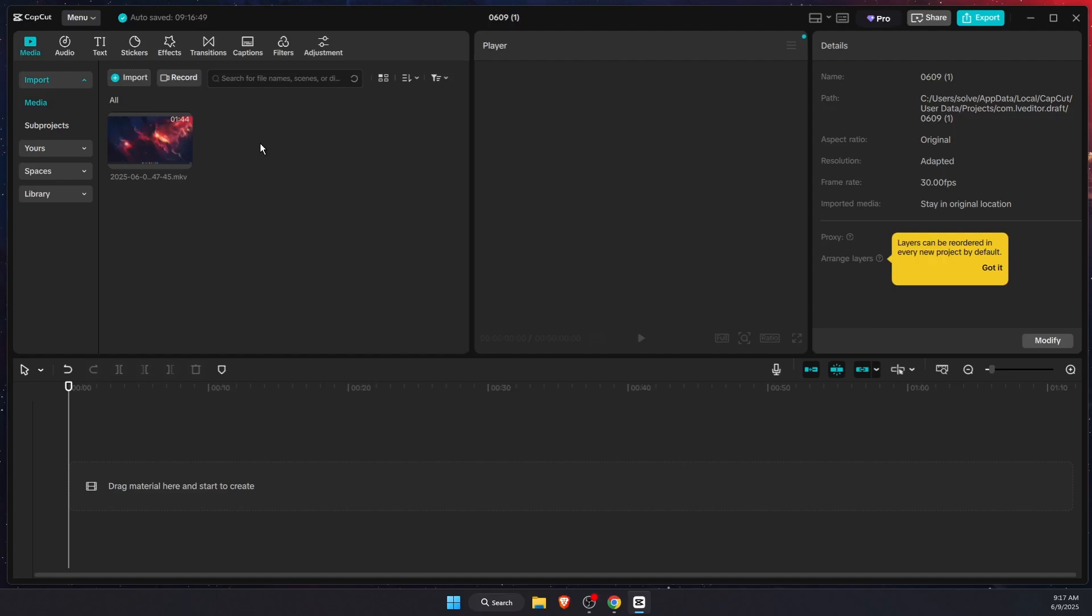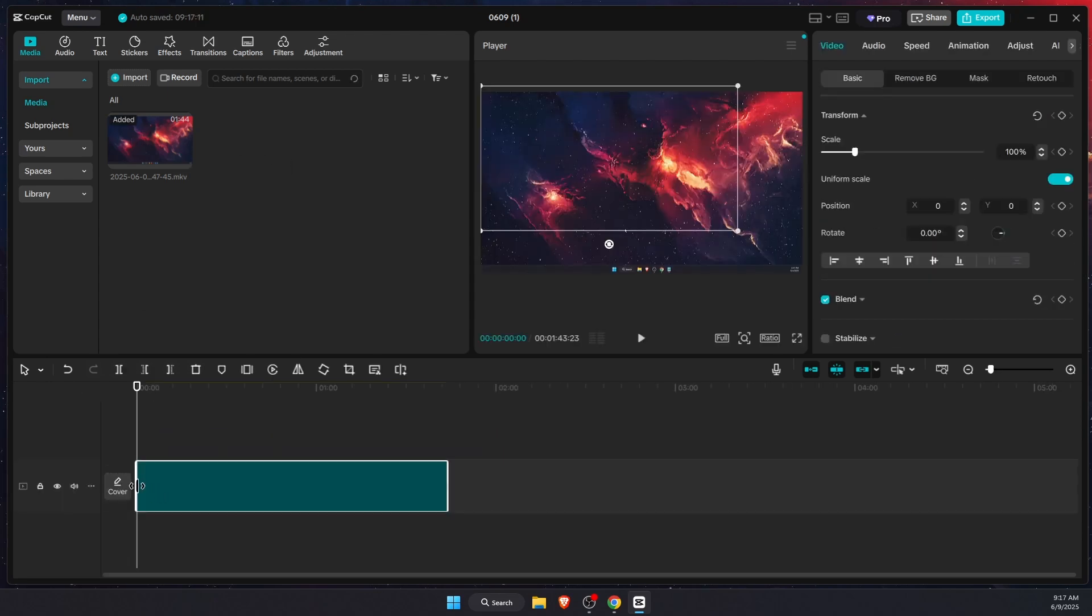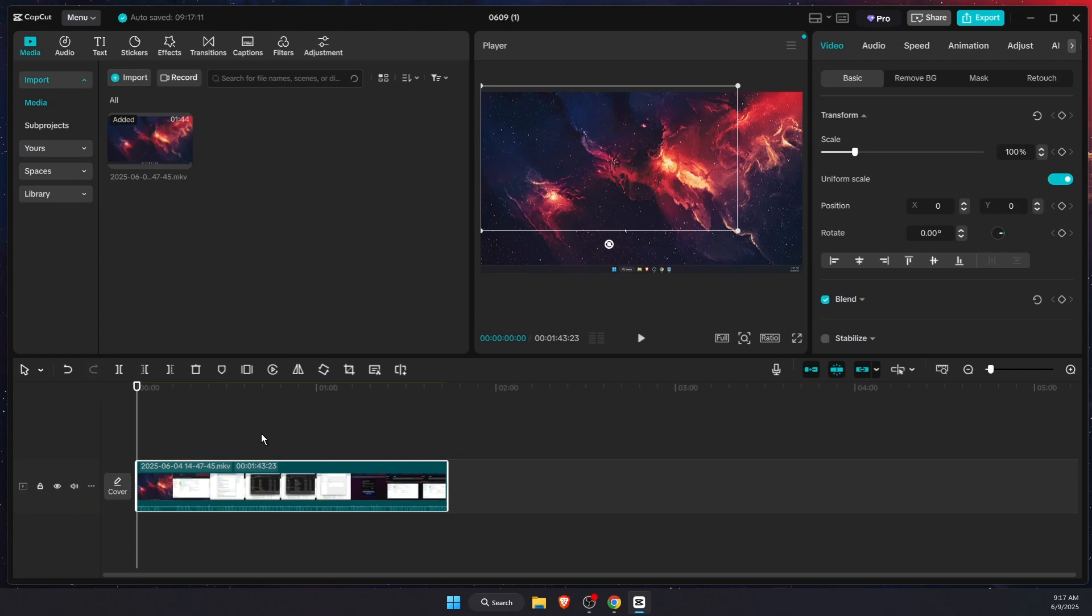Hello guys, in today's video I'm going to show you how to remove filler words, pauses, and silence in your video on CapCut. If you have a pro version, you're just going to drag it to the timeline.